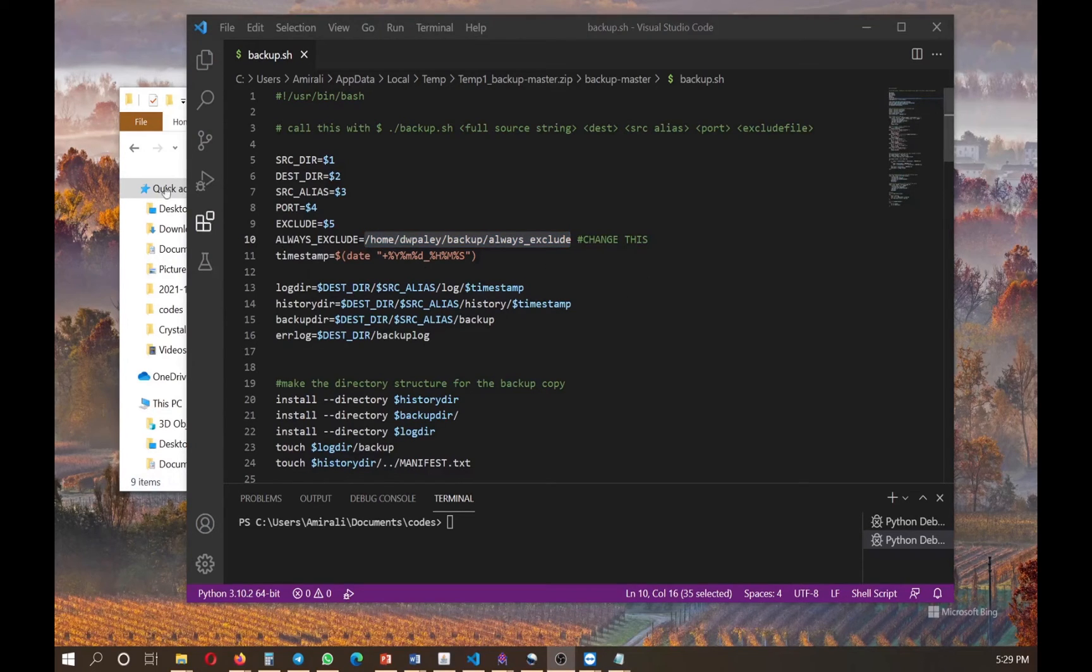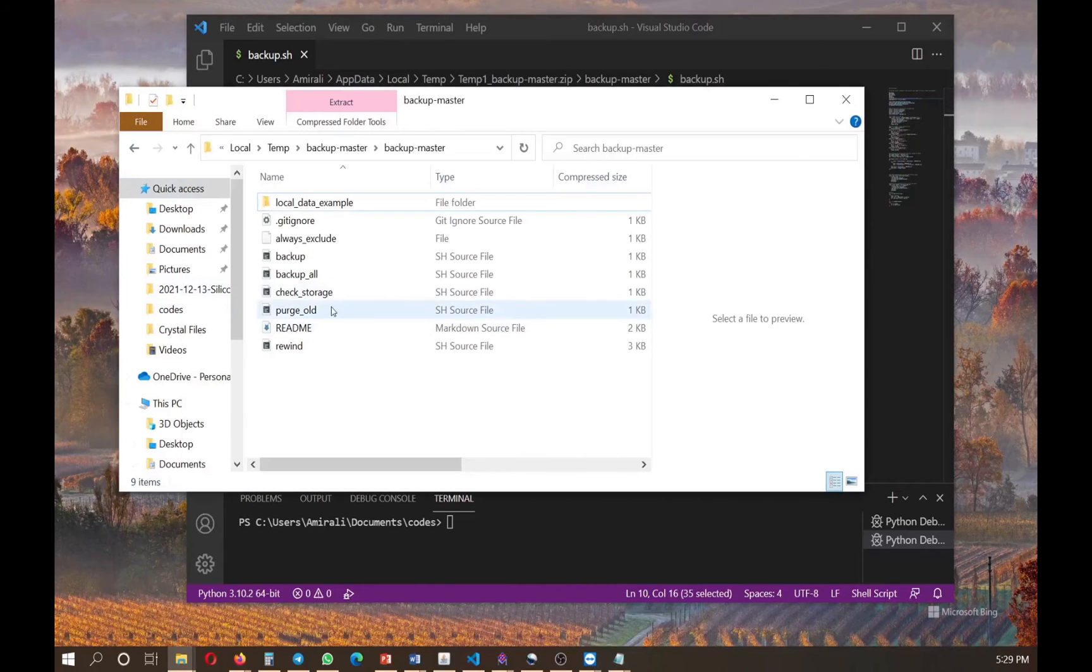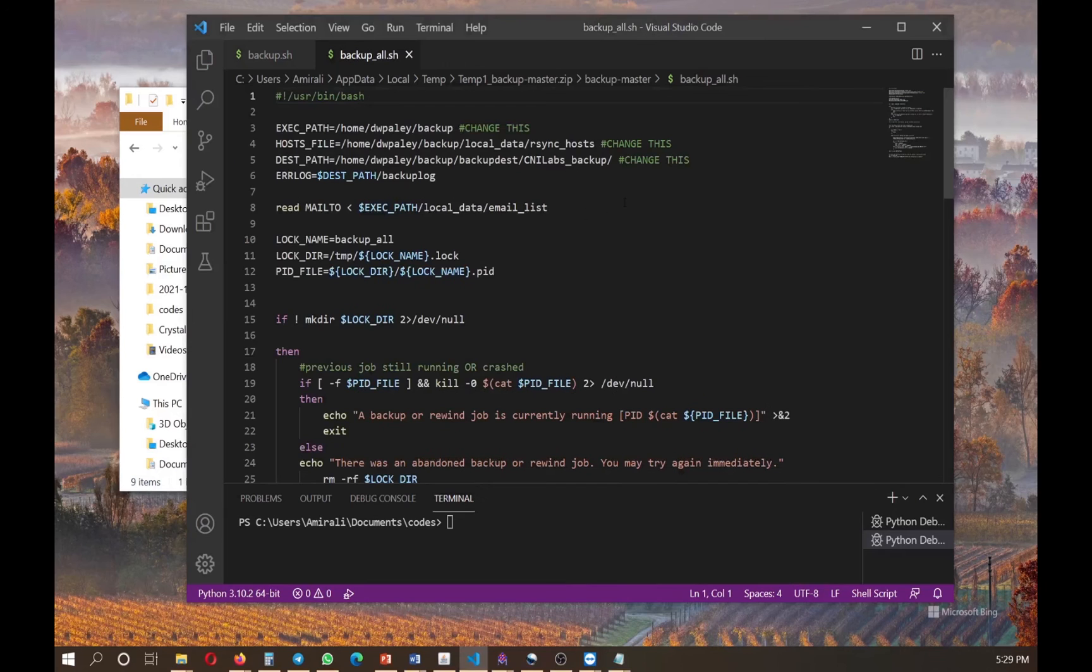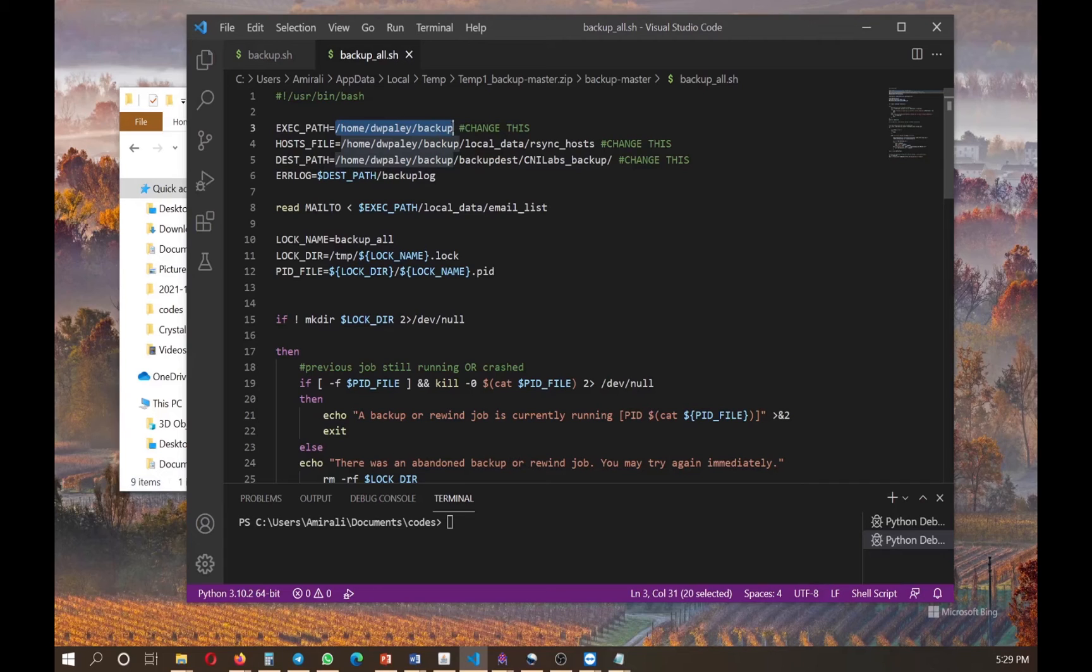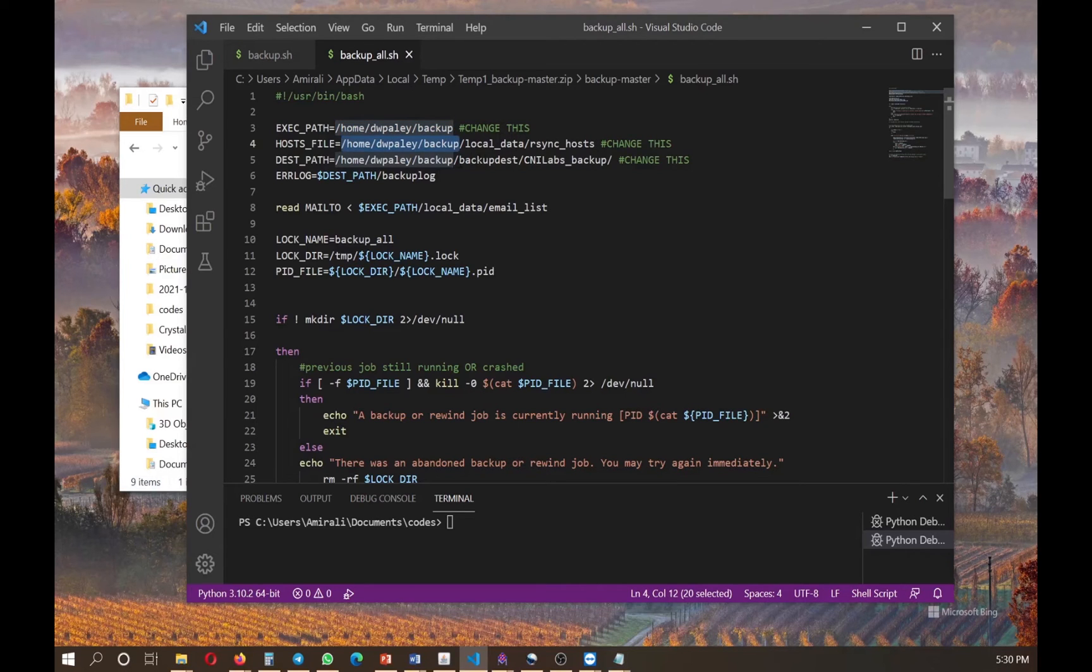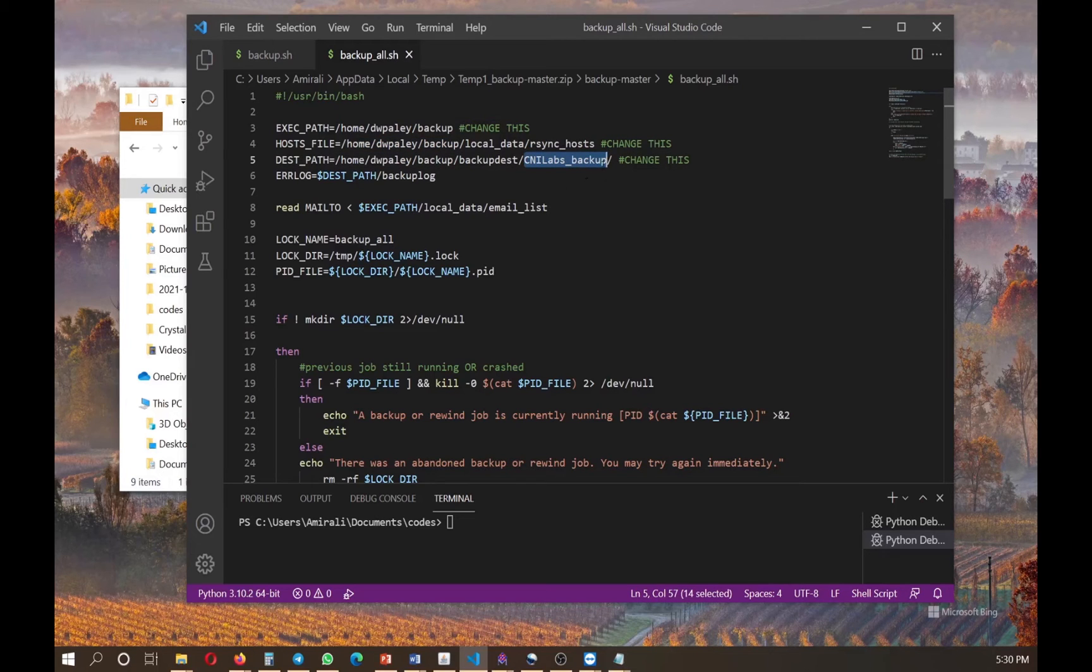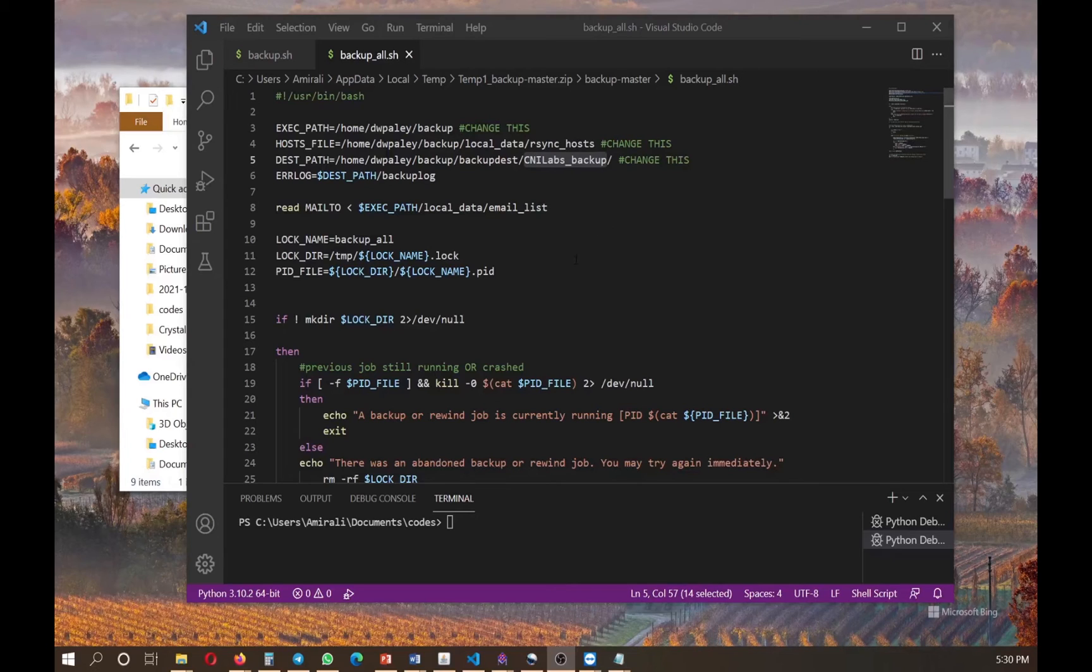And wherever you want to do the backup and save these codes, just correct this line of code or basically a path for that folder. This is true for the other file. So if you go back, this is backup all. And what you're going to change is the same thing. So the execution path is the folder on your server that you downloaded this code and you want to do saving all your data in that backup folder. So change these as well as this one. And this is the final folder that all your data will be saved in this folder. So you basically need to change these three lines.